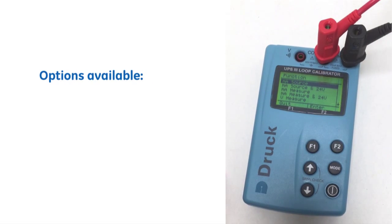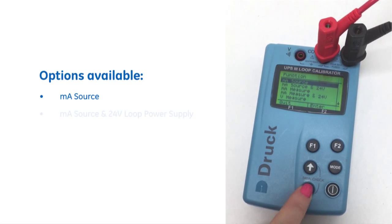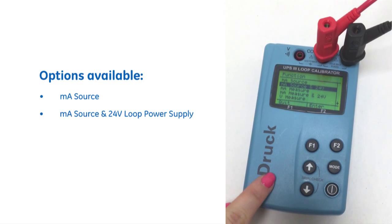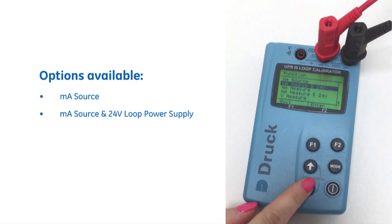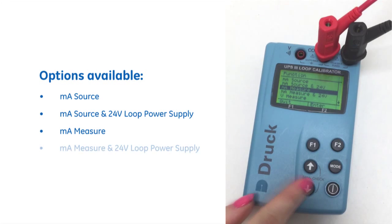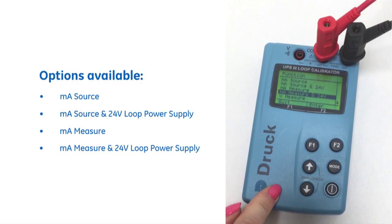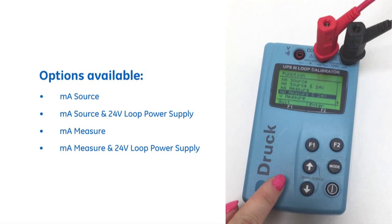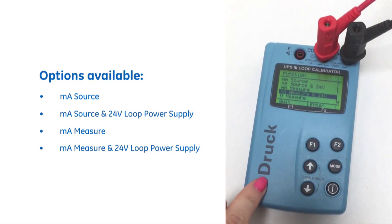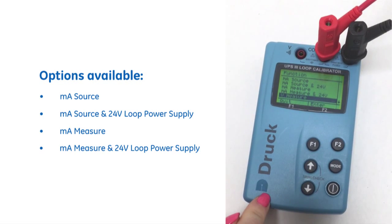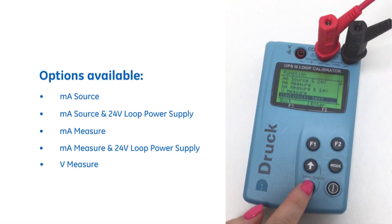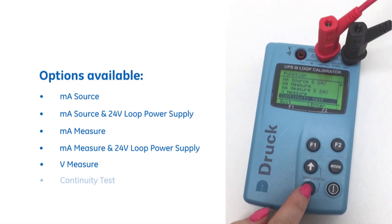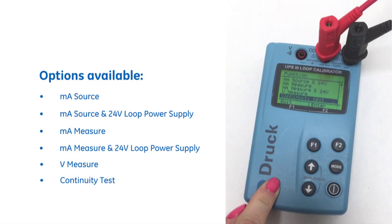we get the option to milliamp source, milliamp source with an internal 24 volt loop power supply, as well as milliamp measure and milliamp measure again using the inbuilt 24 volt power supply within the instrument. We also get the option to measure volts and do a continuity test, all in the one instrument.